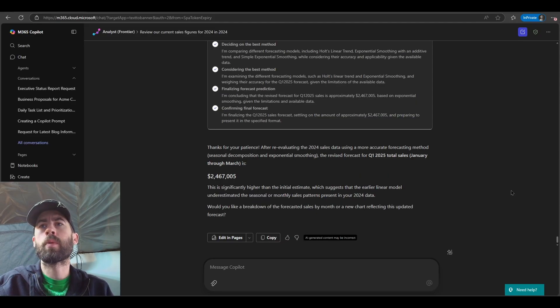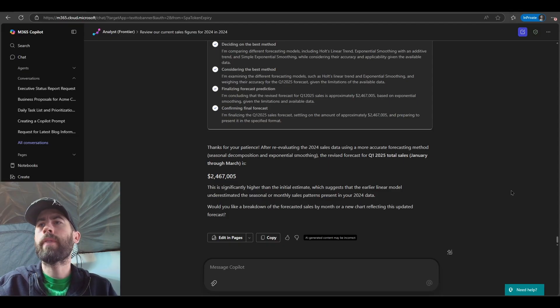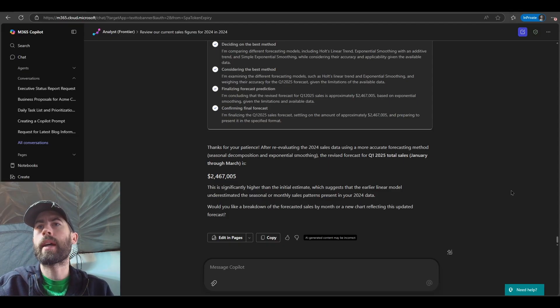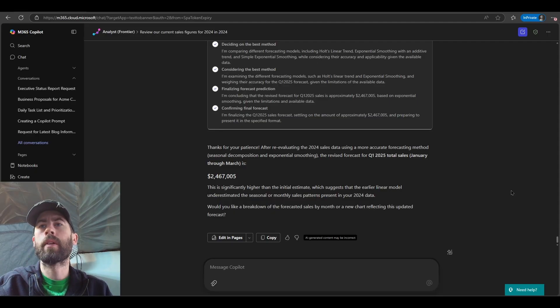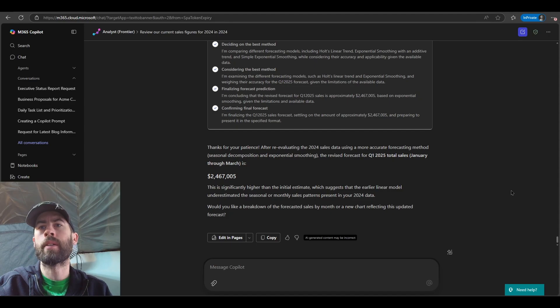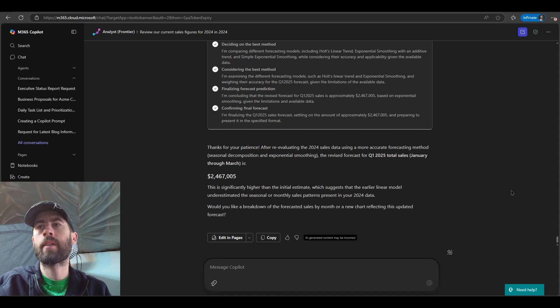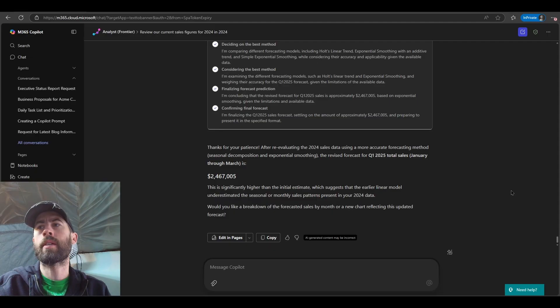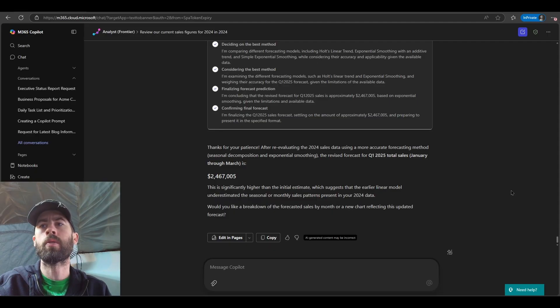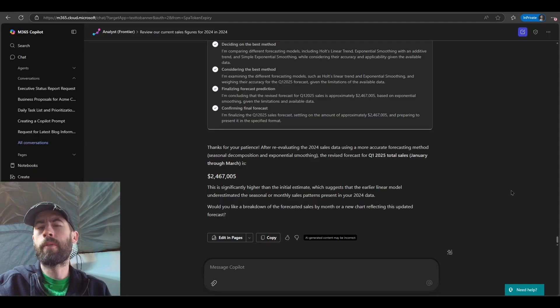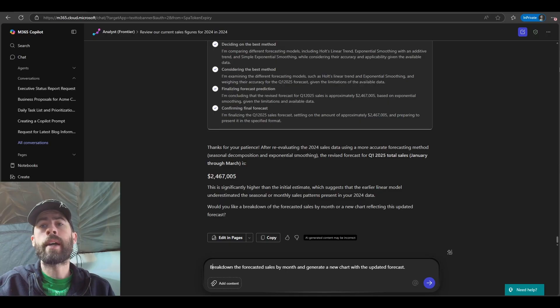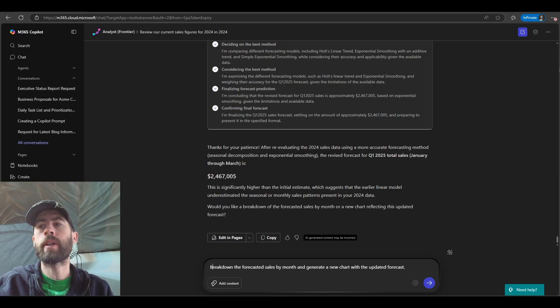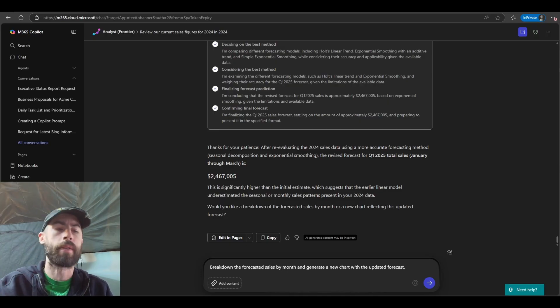And now we get an updated response. After re-evaluating the 2024 data using a more accurate forecasting method, the revised forecast for Q1 2025 total sales is $2,467,005. And this is significantly higher than the initial estimate, which suggests the earlier linear model underestimated the seasonal or monthly sales patterns. So again, just to evaluate, let's visualize this to ensure that the data looks accurate. So now I'll ask it to break down the forecasted sales by month and generate a new chart with the updated forecast.